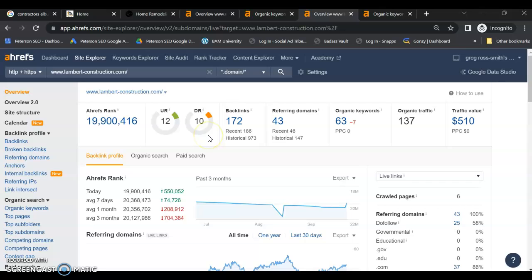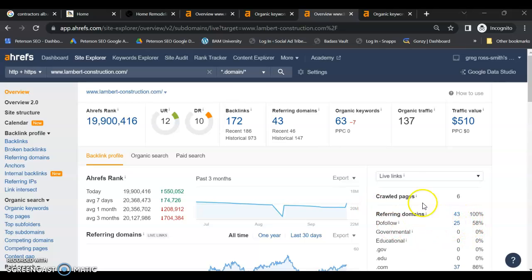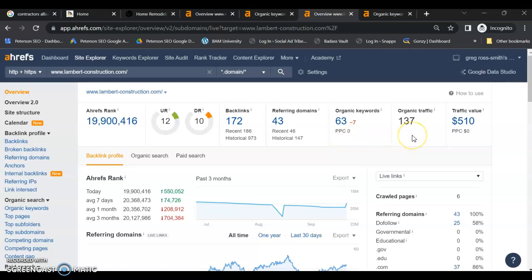They have a rating of 10 with 172 backlinks and 43 referring domains. Of those, only 25 are do follow. So you do need to do better than their 25 do follow links in quantity and quality. They've been indexed for over 60 keywords and they're getting 137 people to their website.